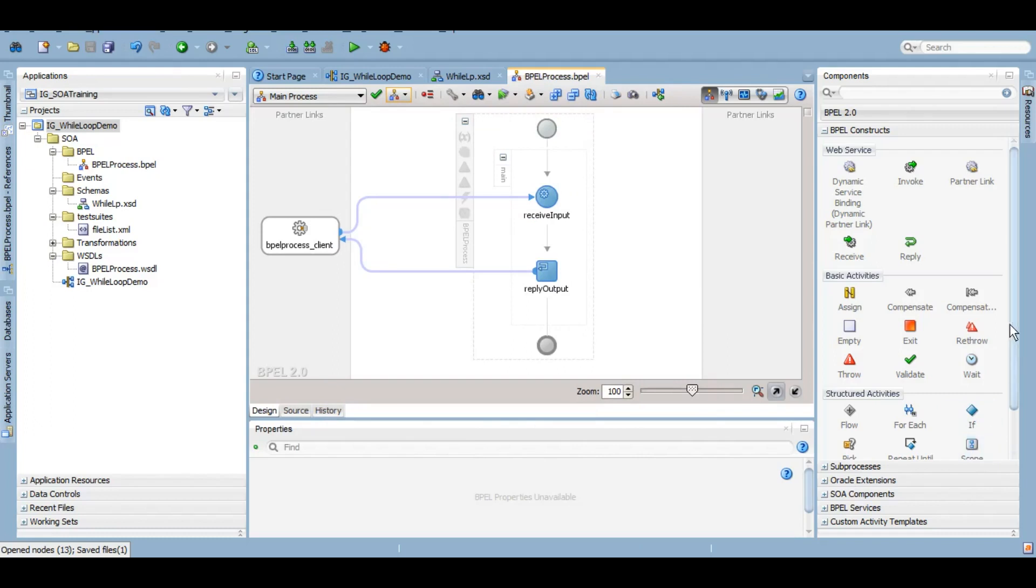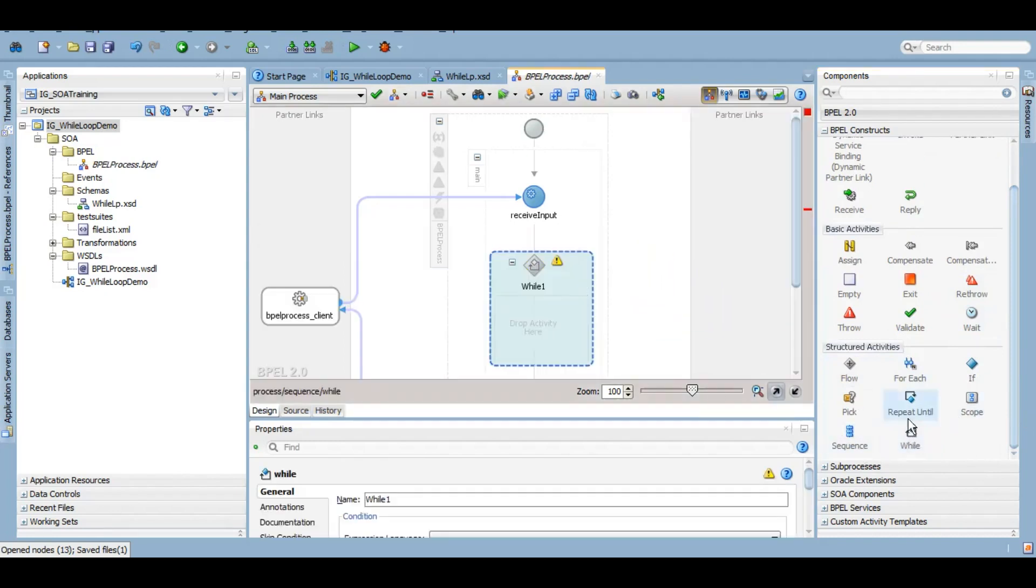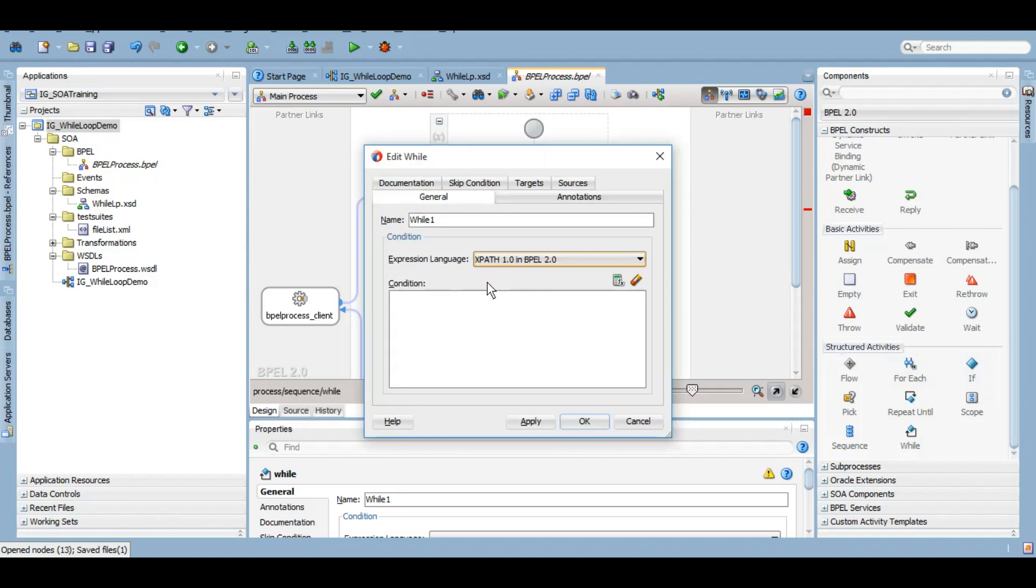And now from the components under the structured activities we have this while. All other loops also are under the structured activities which we will be covering in subsequent tutorials. So here in this condition we want to give a condition. The moment that condition fulfills, it starts the loop. It will execute the body of this while loop if the condition kept on fulfilling.